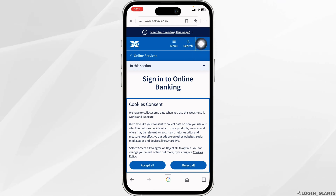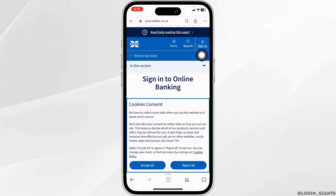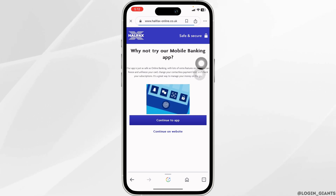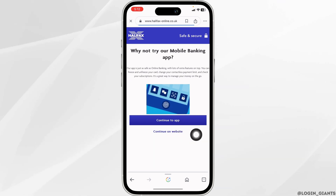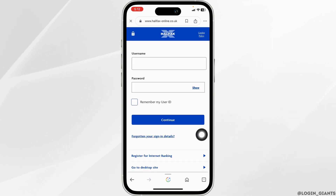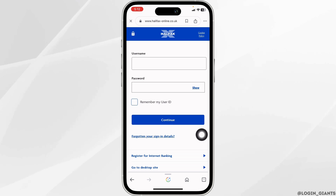Now over here you will see the option of sign on — click on it. Now click on this option of continue on website. With that you will land on the login page.